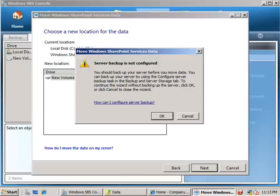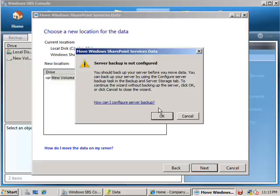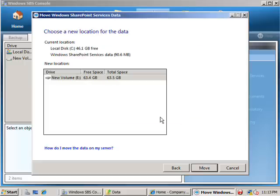If we haven't configured our server backup, then we will need to do this before we move our data. To continue the wizard without backing up a server, we click OK or we click Cancel to close the wizard. So I'll click OK to continue.